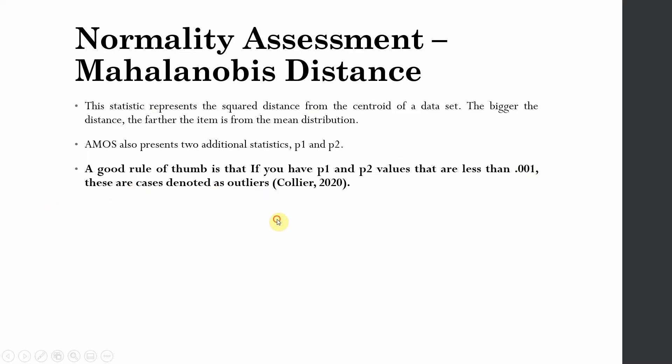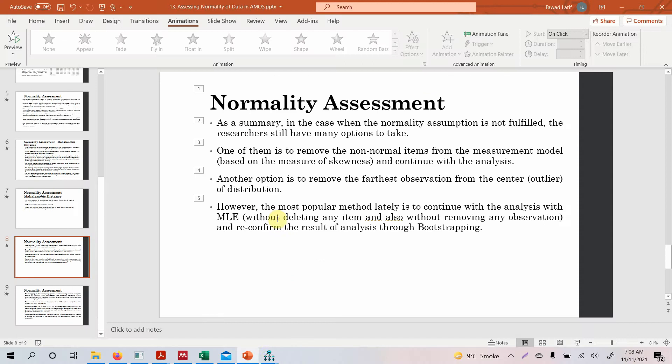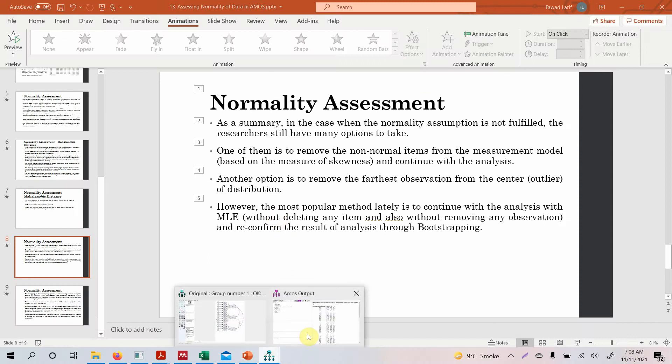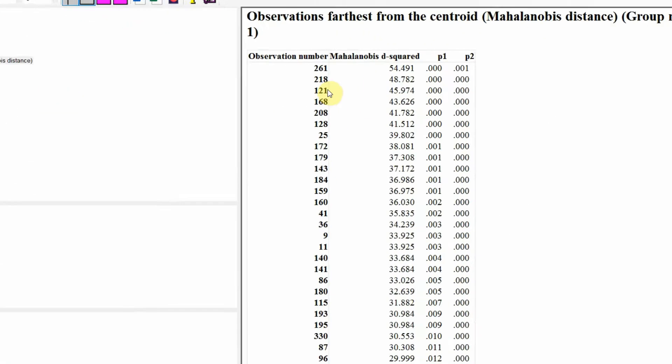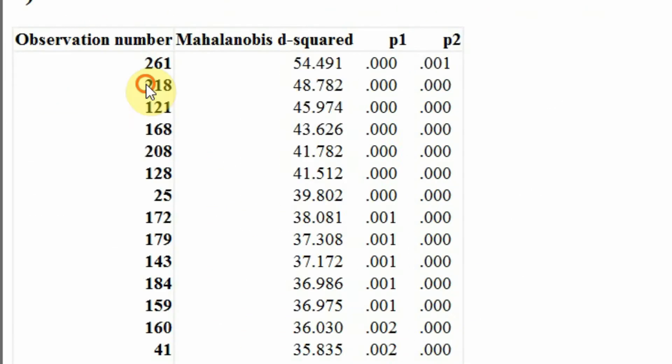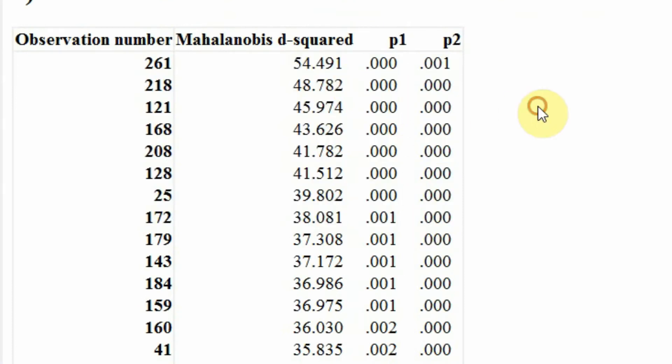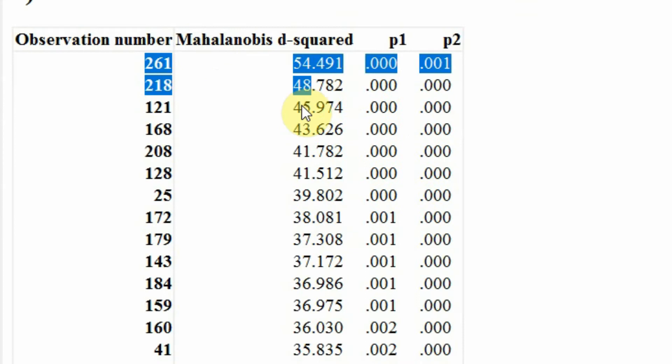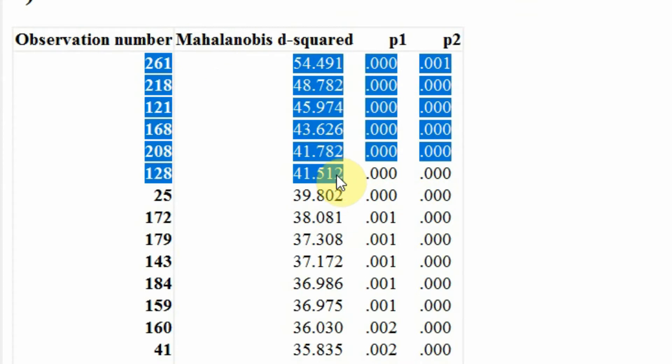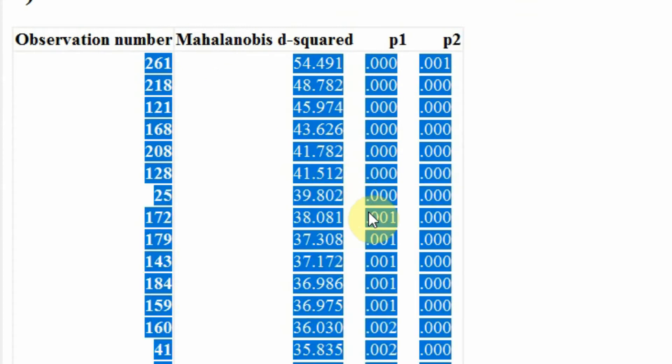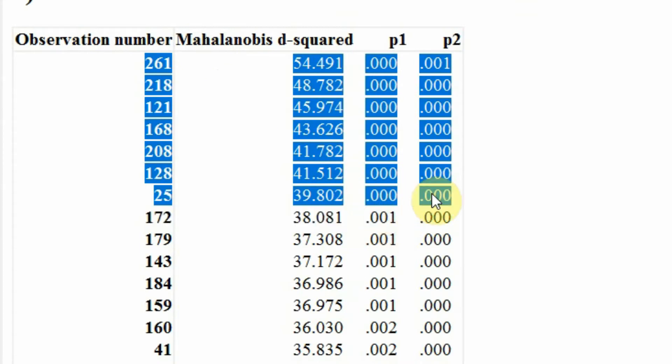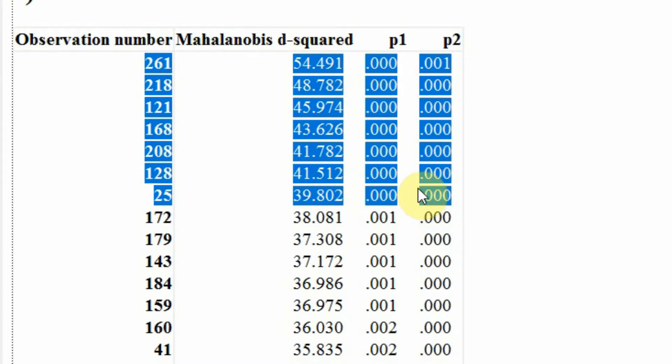A good rule of thumb is that if you have p1 and p2 values that are less than 0.001, these cases are denoted as outliers. So you may remove them. So in this case, what will we remove? We'll remove these values here - these are less than 0.001. Although we may remove this one as well here.